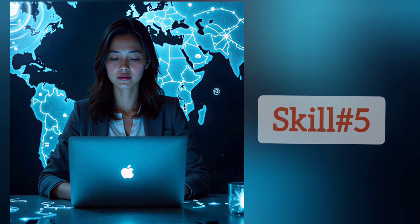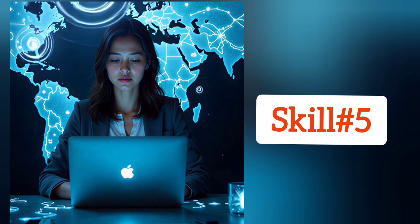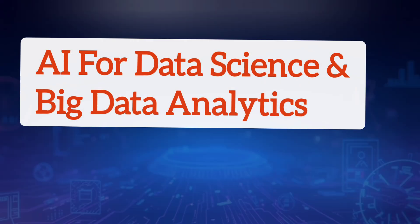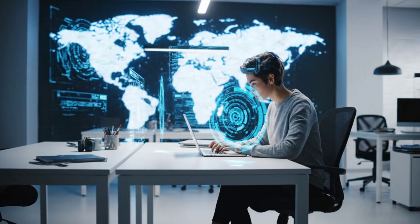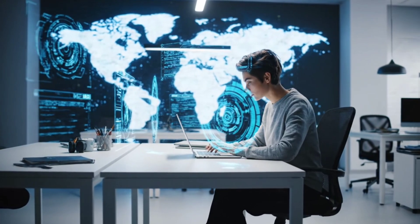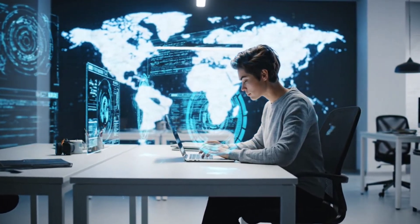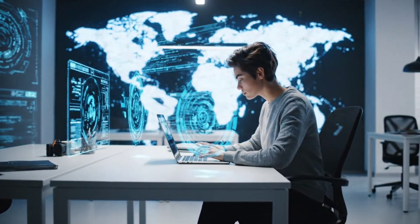The fifth one is the highly demanding skill, which is AI for data science and big data analytics. Data is the new oil. Every company, whether it's healthcare, finance, or e-commerce, relies on data-driven decision-making.